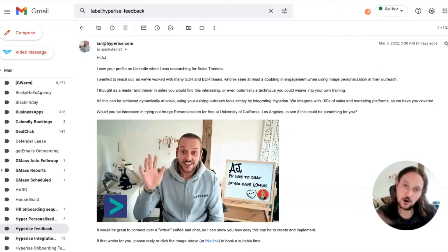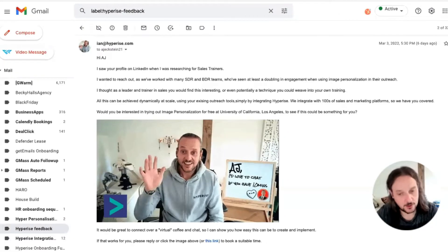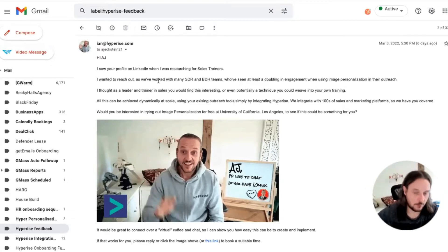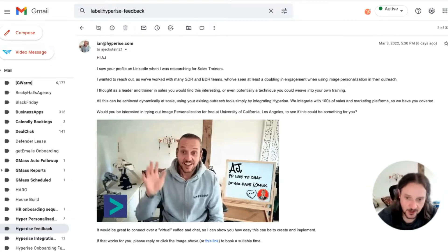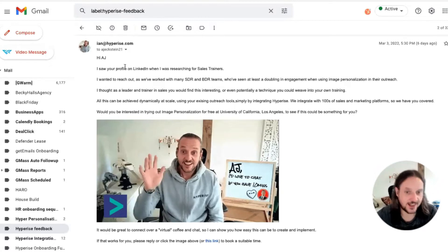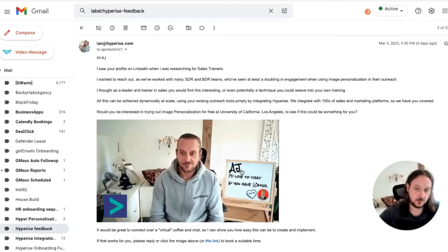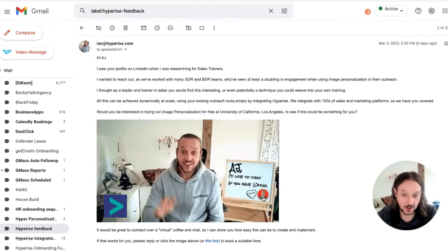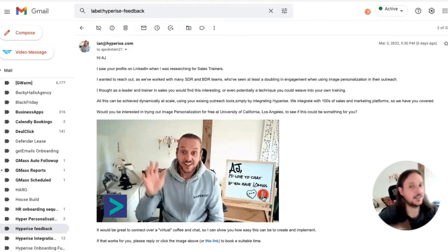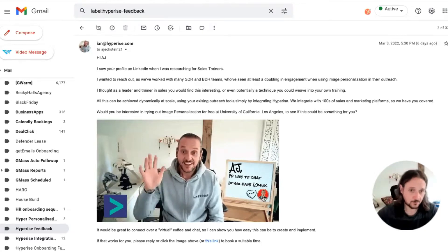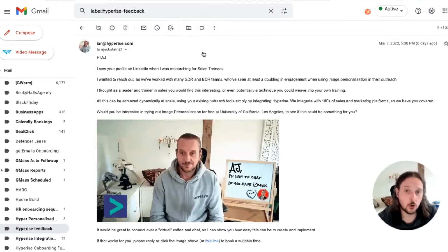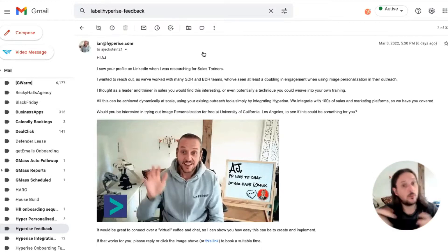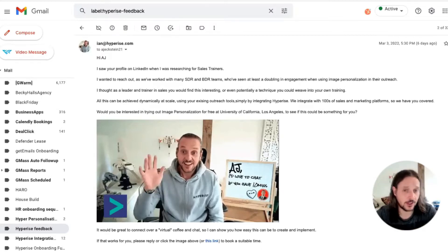Let's jump over to email. We can see a similar sort of thing — in this case an email was part of a campaign, maybe a couple thousand that went out. This one was emailed to AJ, and we've got a personalised experience specific to AJ, pulling through his name and actually his profile image from LinkedIn in an email message. That's really the core, the crux of what we're able to achieve with Hyperise using personalised images in our outreach.